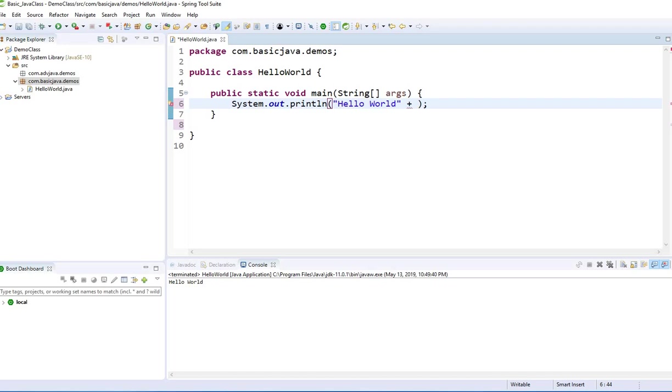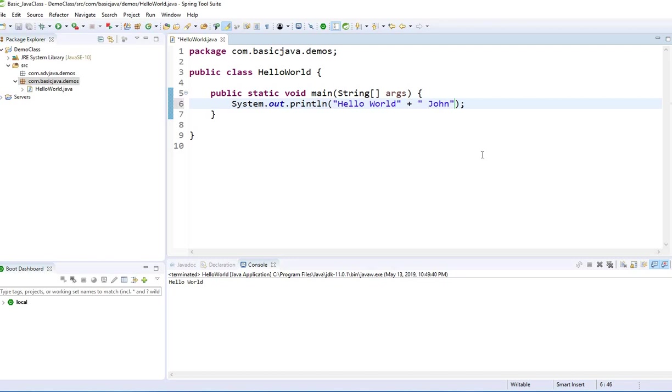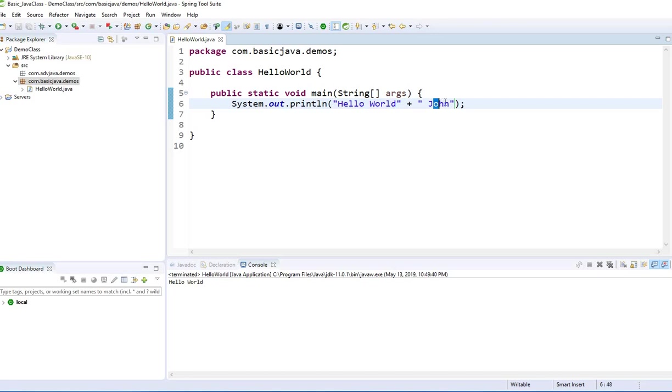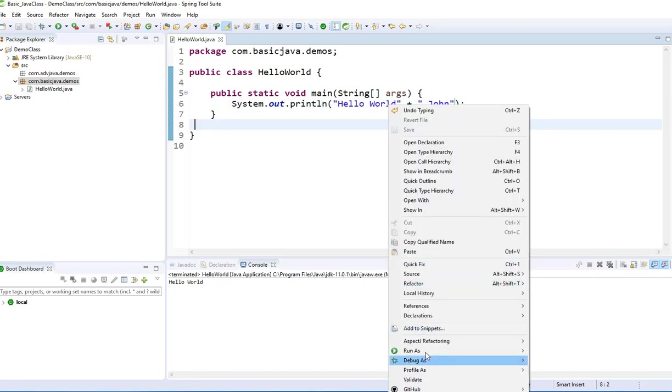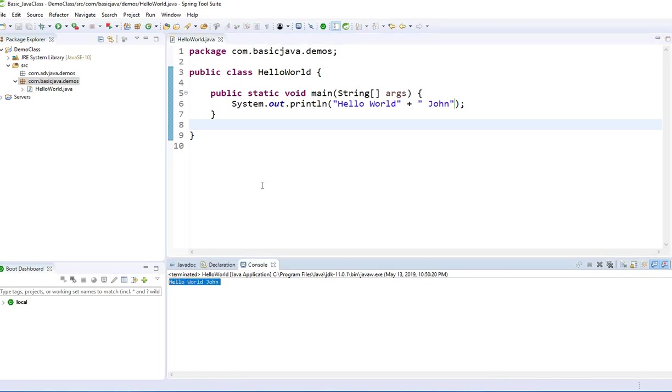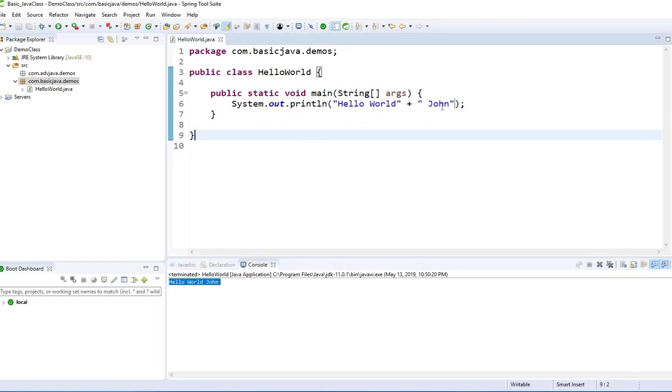You want to add your name or something. You can also do this. What does it do? Let's put some spaces here. It will try to concatenate this word with this word. I can do run as Java application, Hello World John.